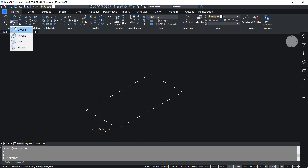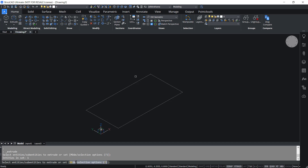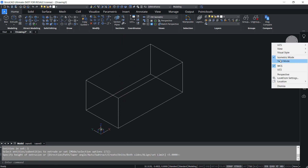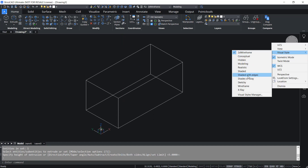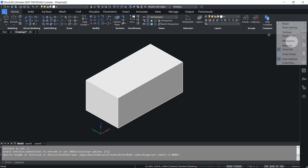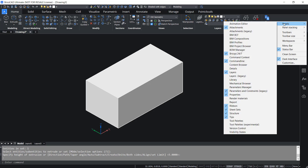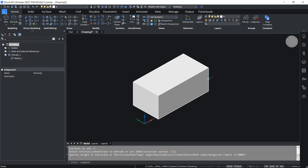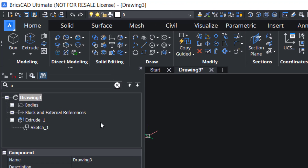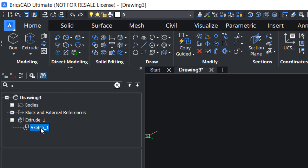Repeat the extrude command, select the sketch, give enter, and give the same value for the height of extrusion. Change the visual style to shaded with edges, then activate the mechanical browser. The mechanical browser panel is a central location to view and modify parametric properties of entities. Here you can see the extrude command you have done and the sketch which is extruded.